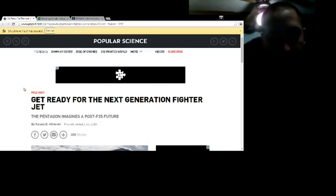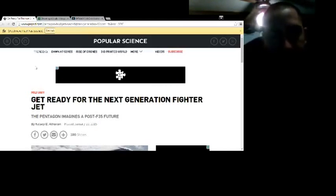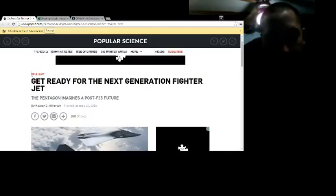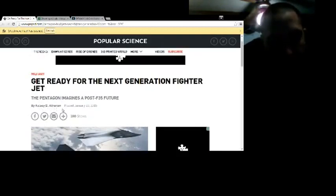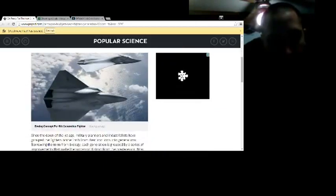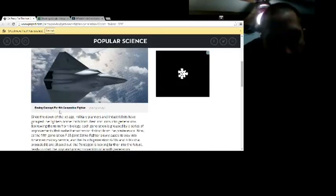Anyway, this came from Popular Science by Kelsey B. Atherton, posted January 29, 2015. Shows some really awesome fighter jets. Boeing concept for a 6th generation fighter.